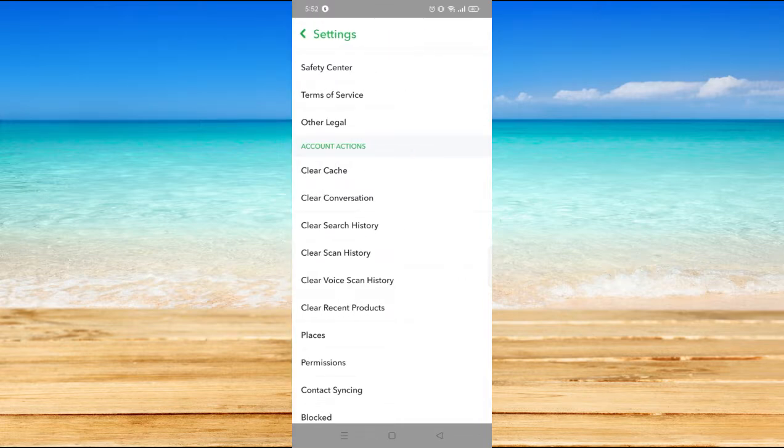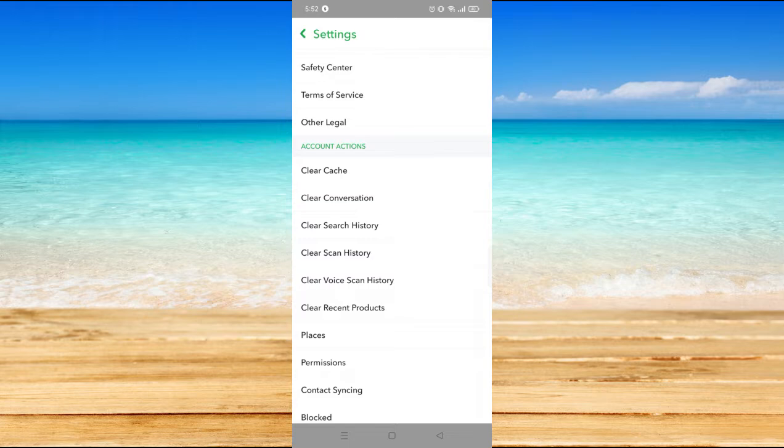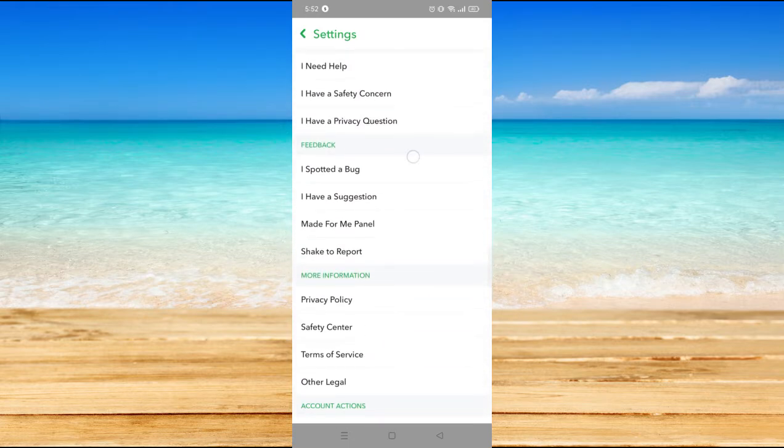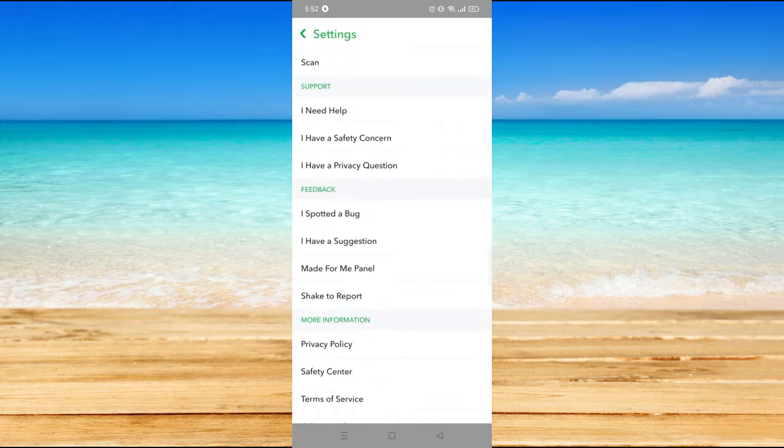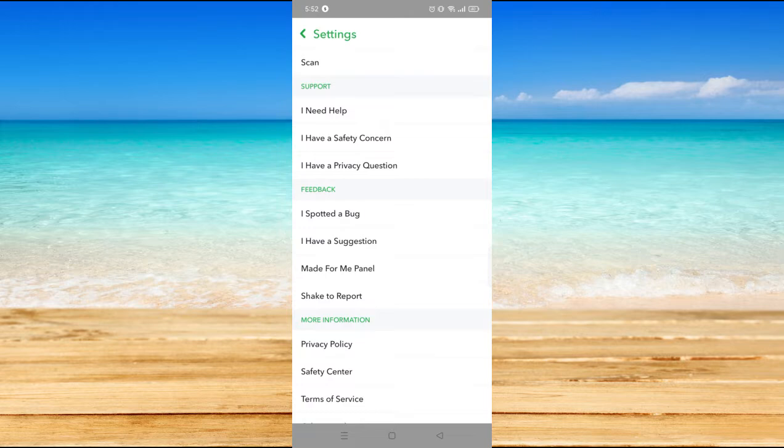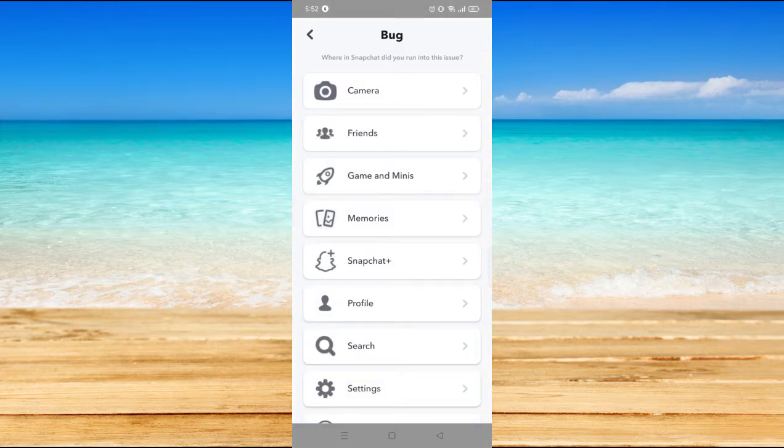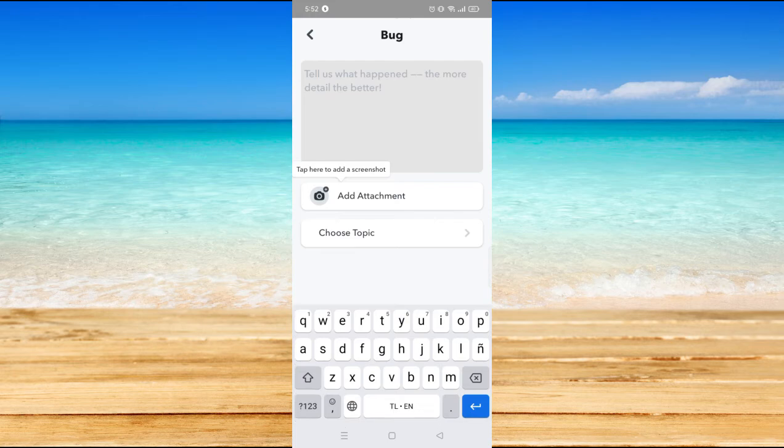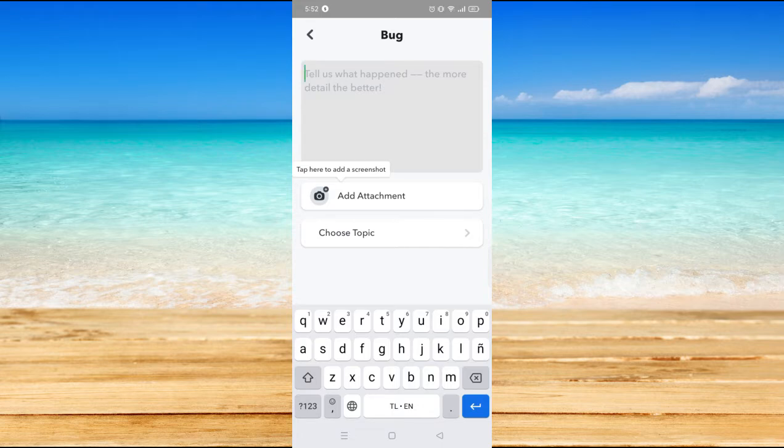And if it's still not working, you could actually go and report to feedback and select 'I spotted a bug.' Then just input here all the information about the problem you're having with the Snapchat upload quality.